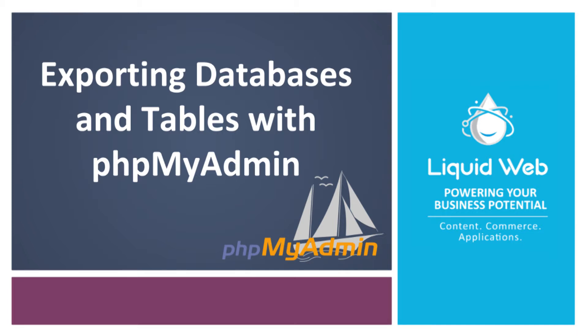Exporting databases through phpMyAdmin is an easy yet powerful tool that can save you a lot of time and headaches. It is a simple way to make a backup of your data. Exporting a table before you make a big change can help undo any mistakes and avoid data loss.